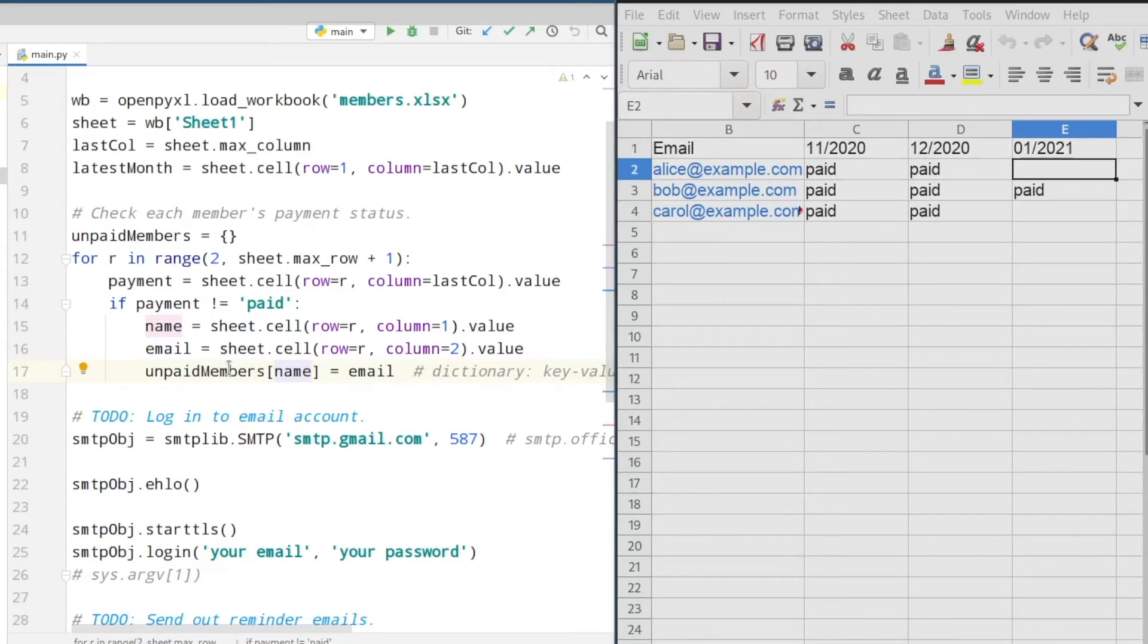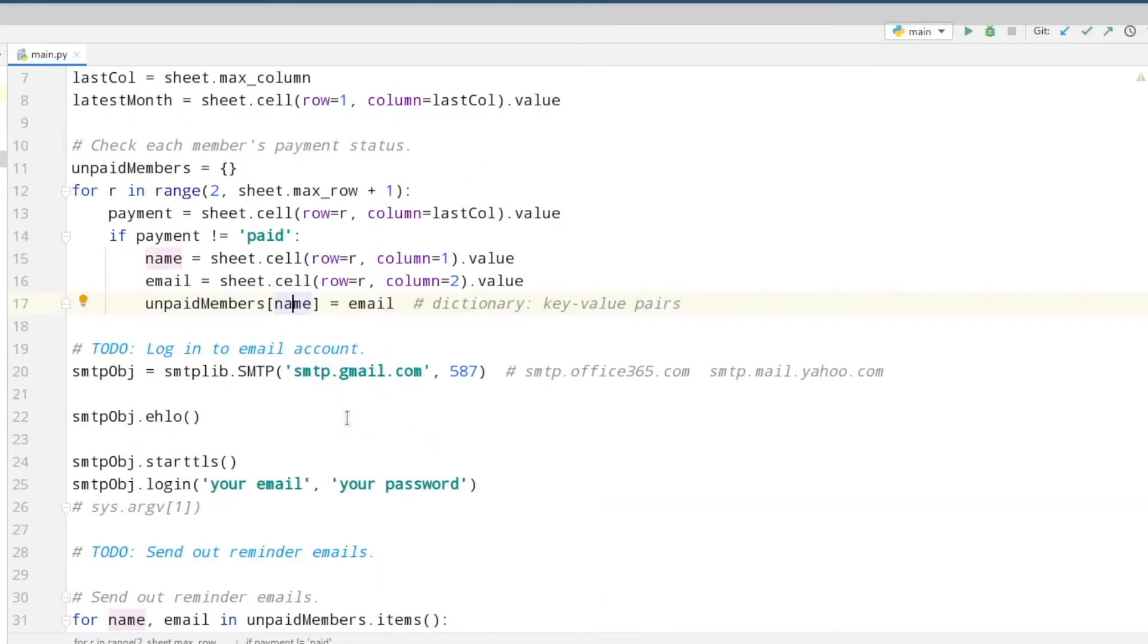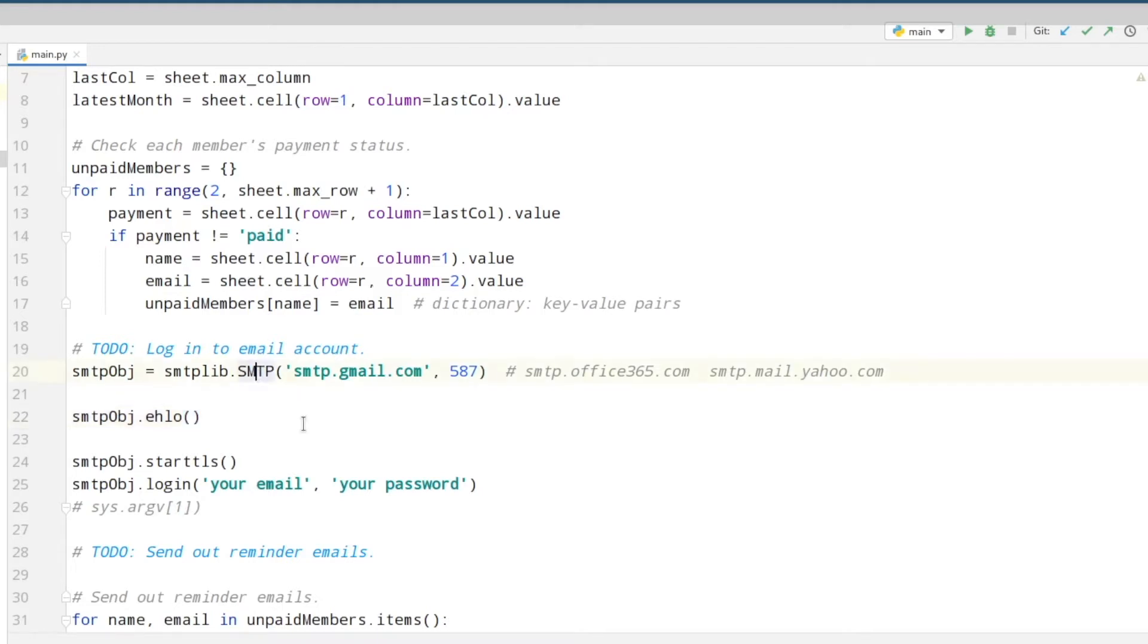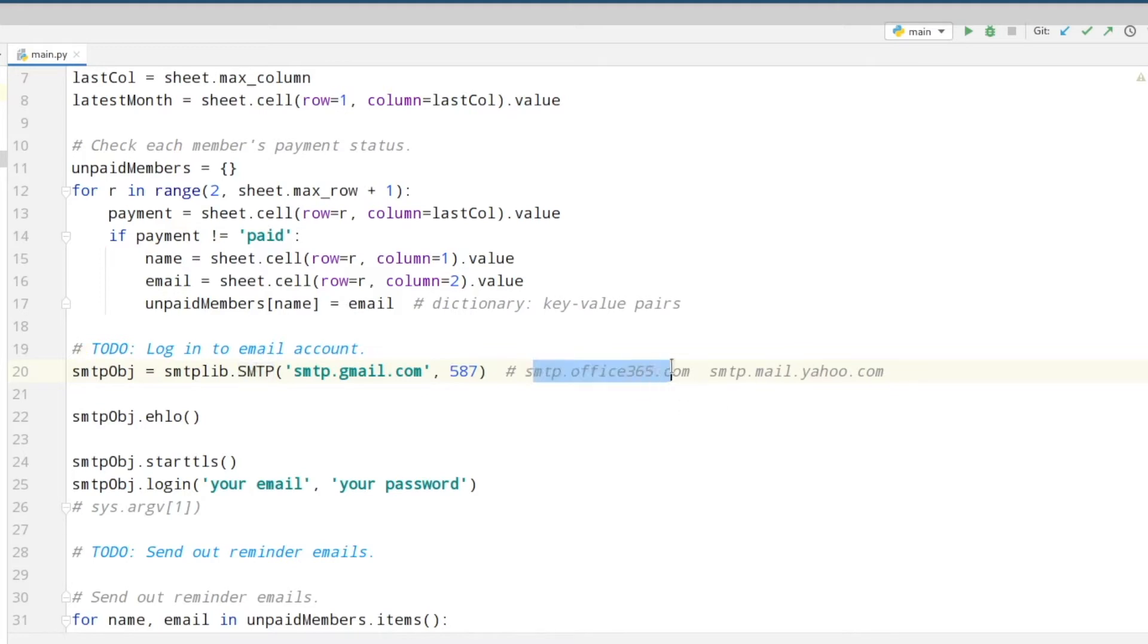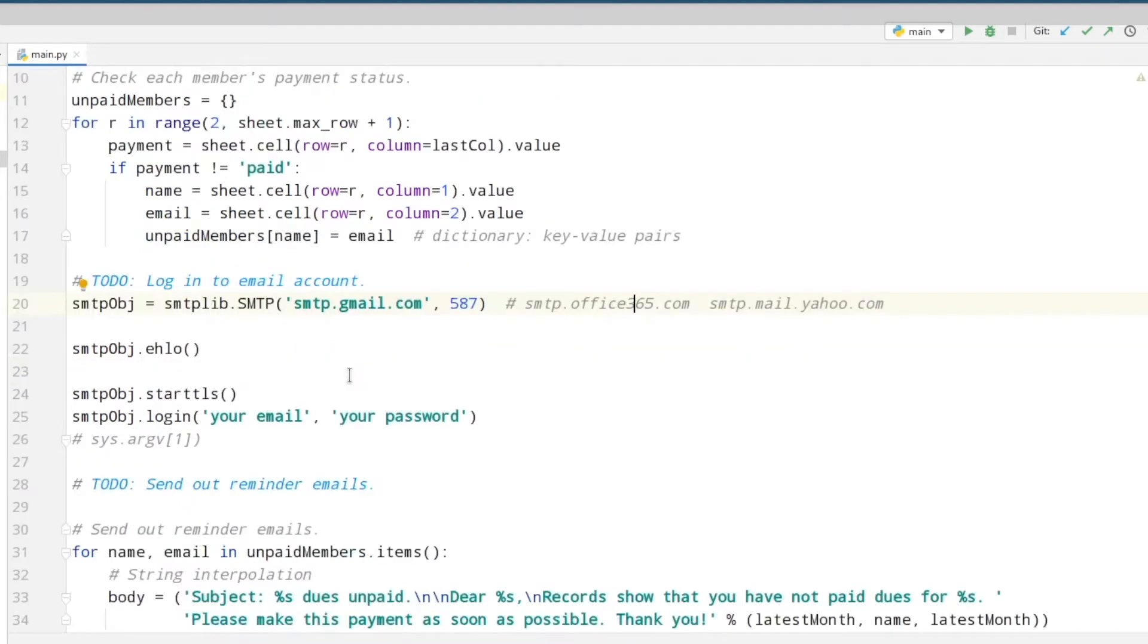The next step we have to do is to log in to our email account. In my case I'm using Gmail, and when you create this new SMTP object, you fill in smtp.gmail.com and the port which is 587. If you are using Outlook or Yahoo, you need to write in these names. To start a connection to the Gmail server we are calling the ehlo method. In line 24 we start TLS to encrypt our data.